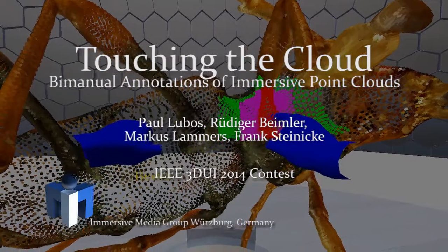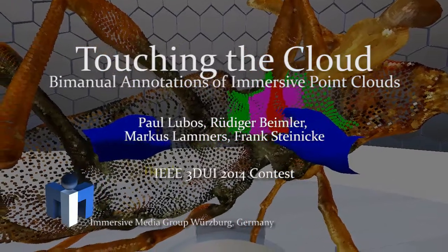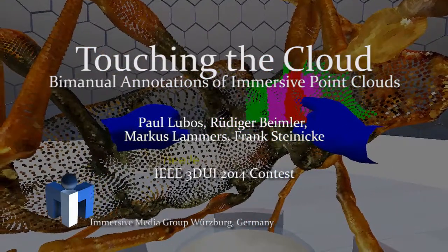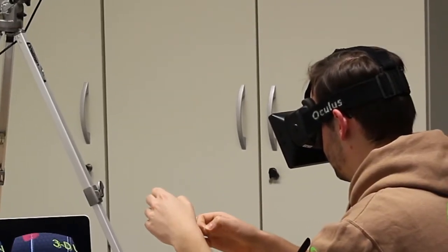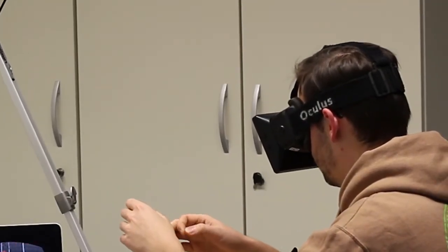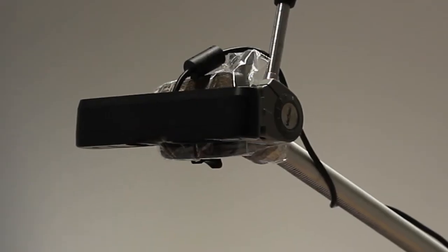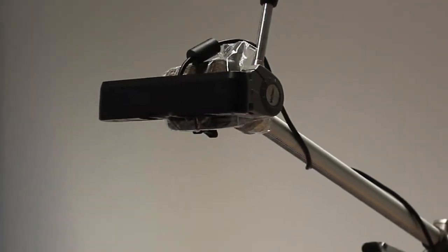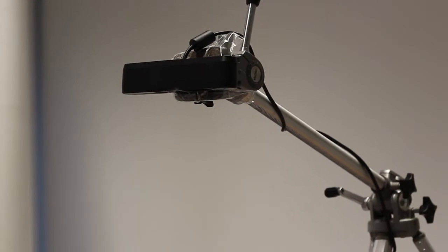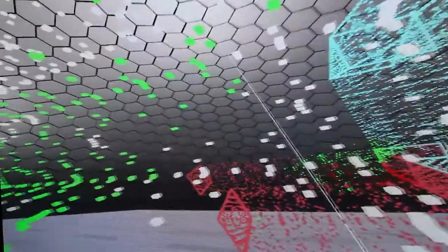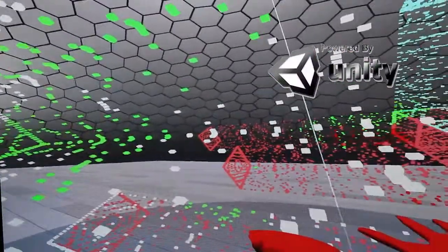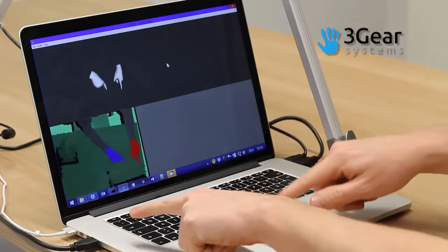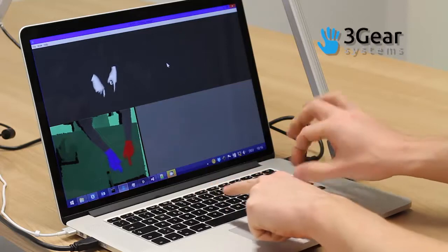Here we show our approach to solve the problem of annotating a 3D point data set. Our setup consists of an Oculus Rift head mounted display and a PrimeSense sensor mounted on a tripod facing towards the user's hands. We render the scene with an extension through the Unity 3D engine, and for hand and finger tracking we make use of the 3Gear SDK.